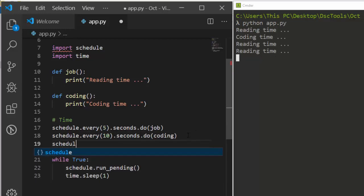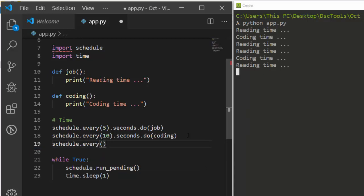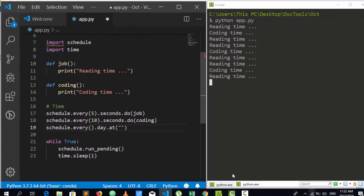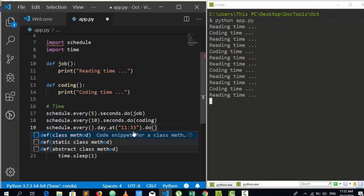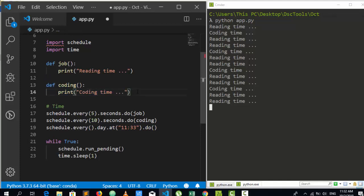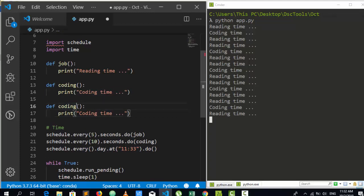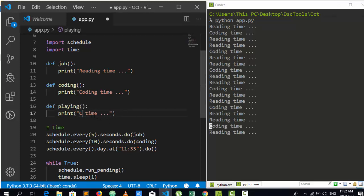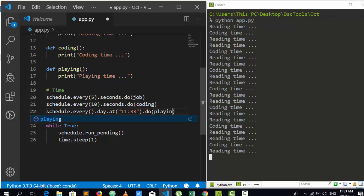You can also schedule tasks for a specific time of day. Use schedule.every().day.at('HH:MM:SS') to specify an exact time. For example, at 11:34, I want to run a new function — let's call it a playing or gaming function — that prints 'playing time'. So we define that new function and schedule it for that specific time.